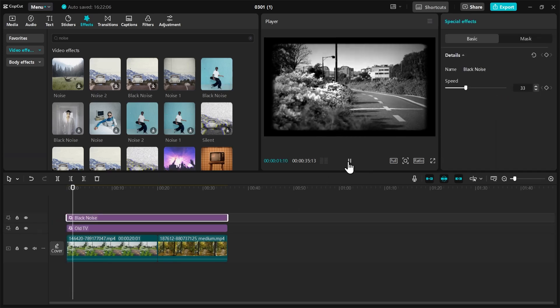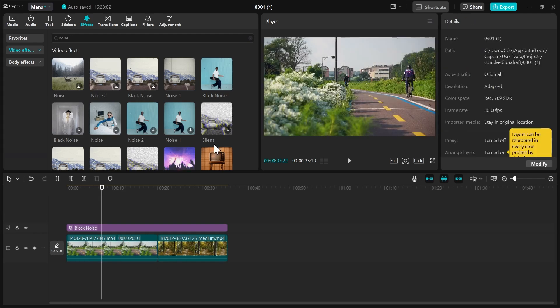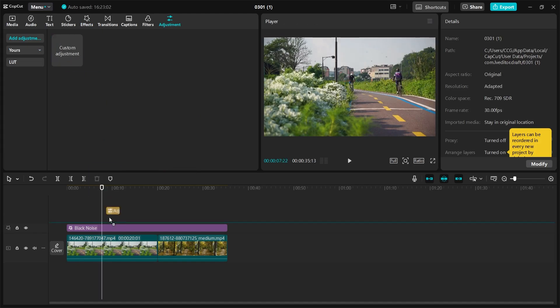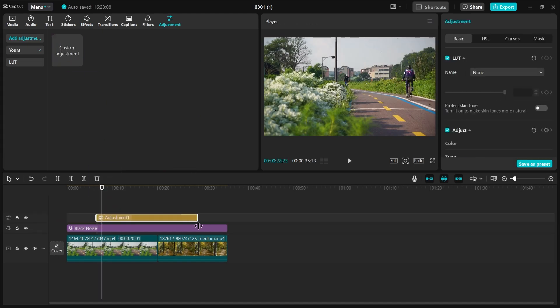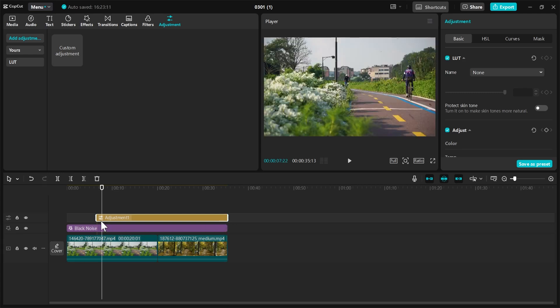I think this is better. Alternatively, I'll remove this and go to Adjustments here. I'll go to Custom Adjustments, drag this in, and stretch this to the length of the video.